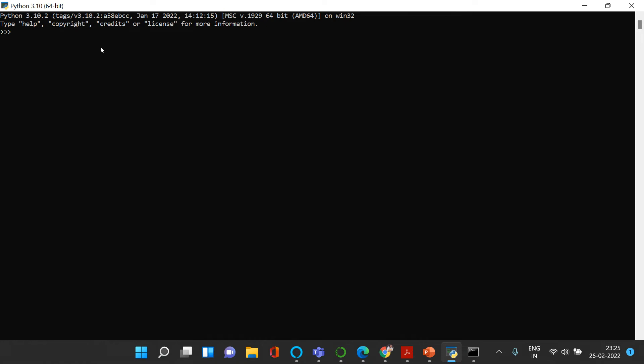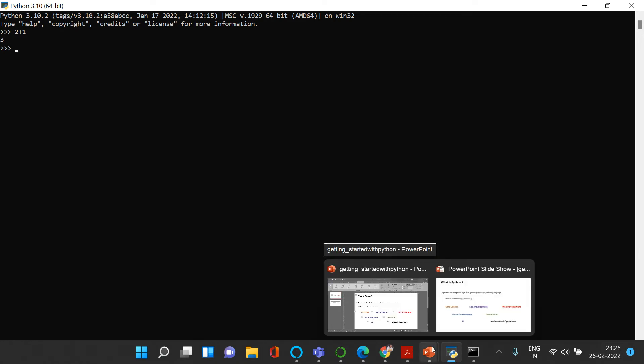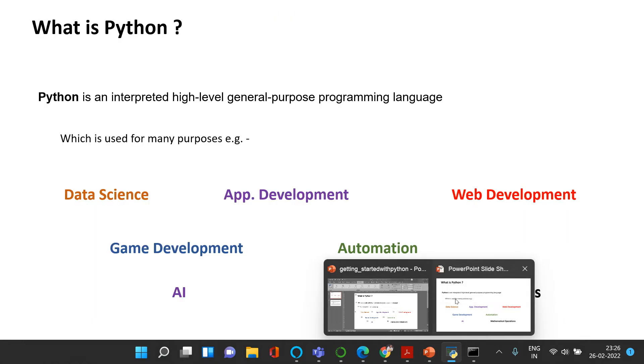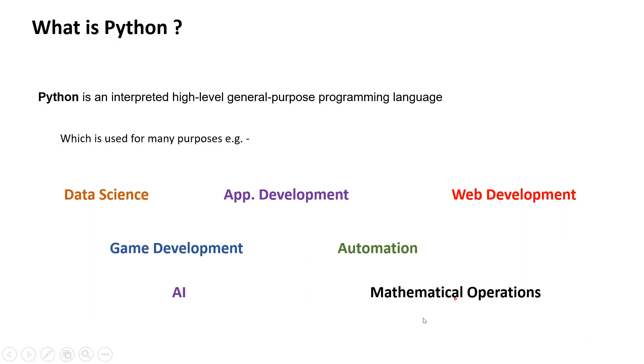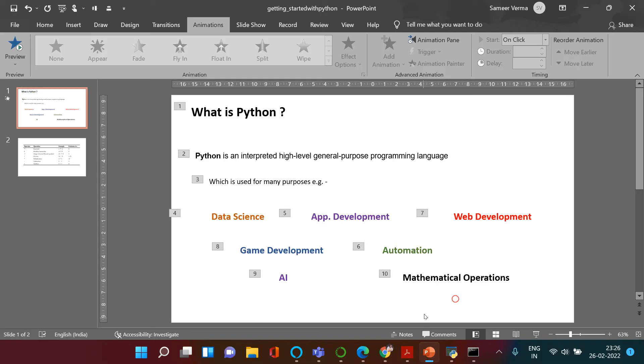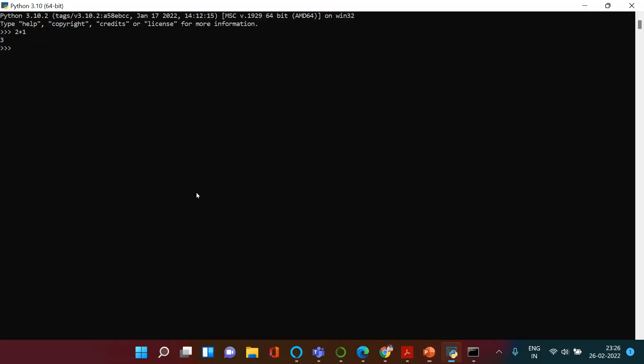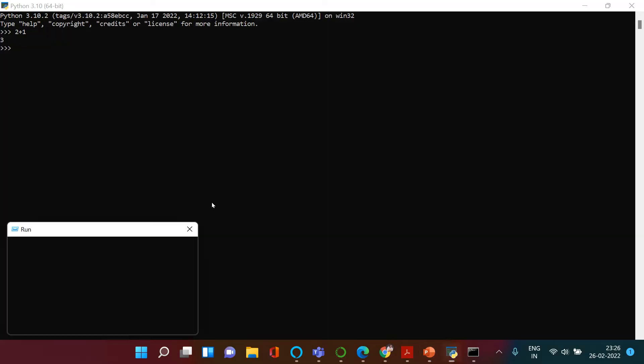If you are an absolute beginner to programming, this is going to be for you. Like I said, Python is an interpreted programming language. What that means is: if you tell Python to do 2 plus 1, then Python will understand and it will give you the answer 3. But if you write the same thing in any other application, for example in PowerPoint or notepad,